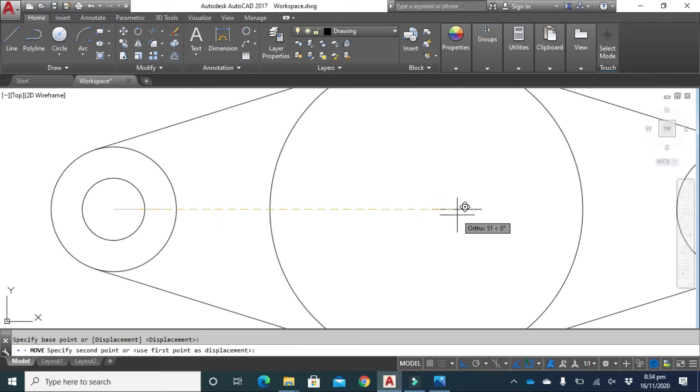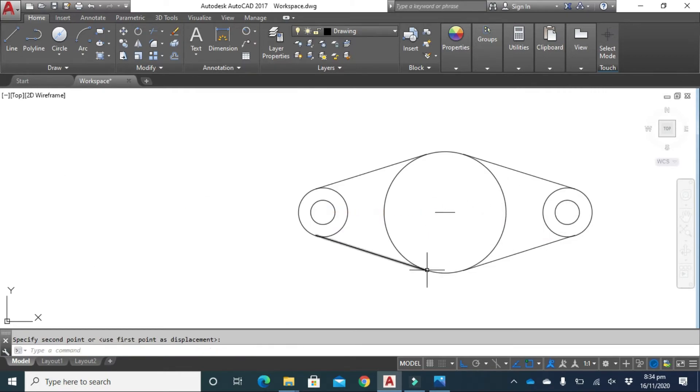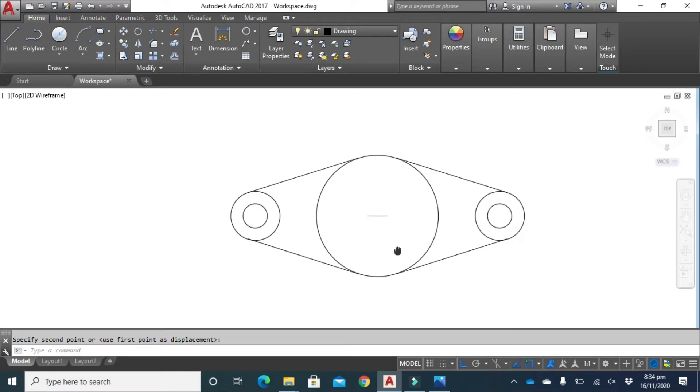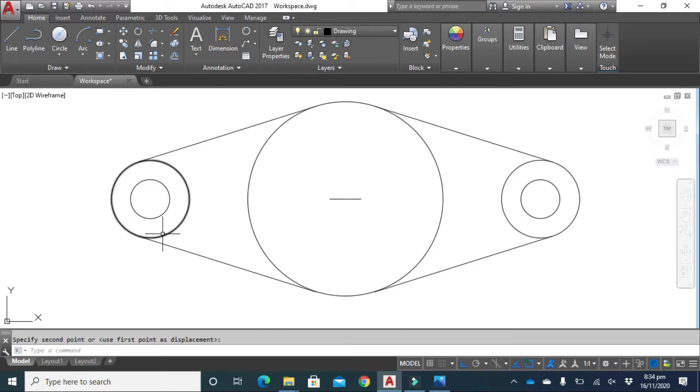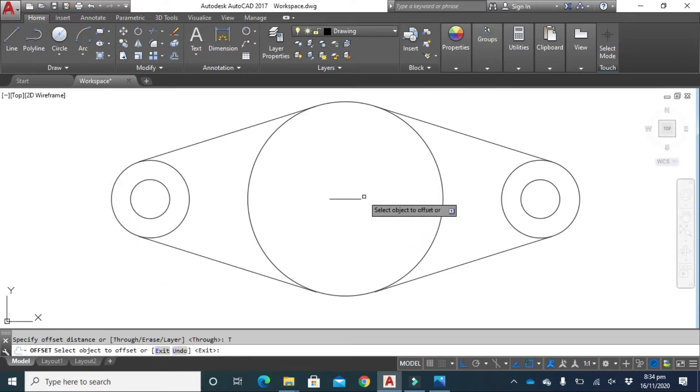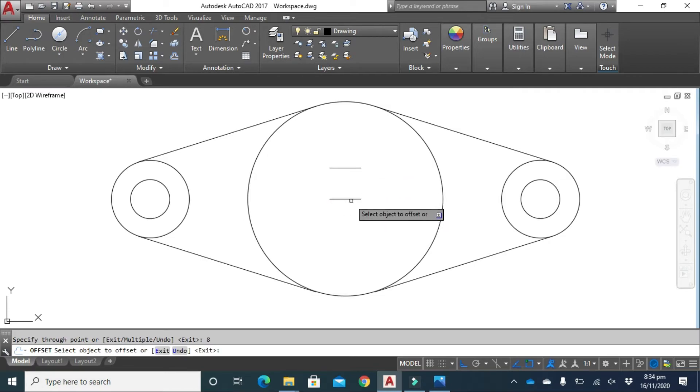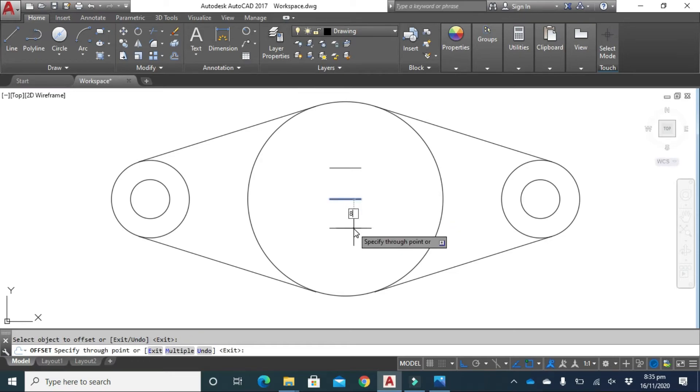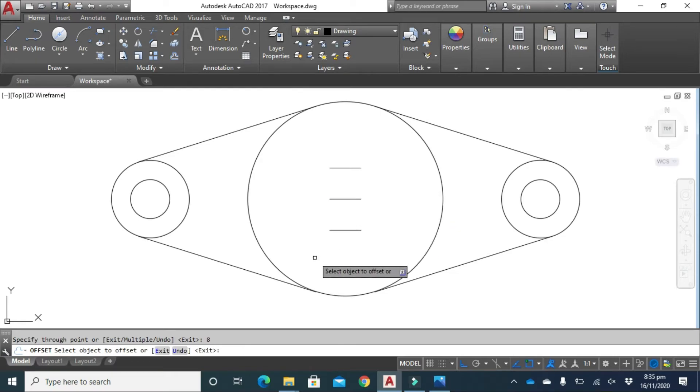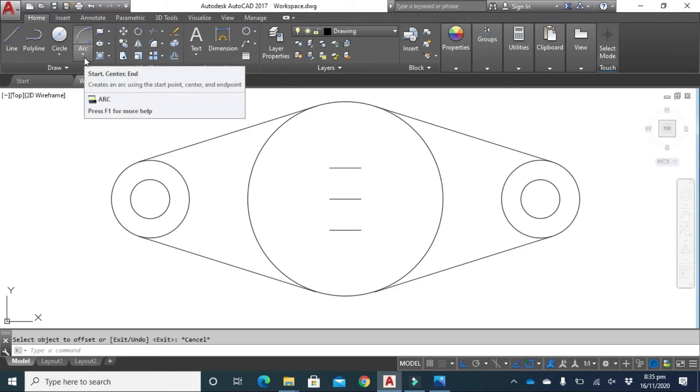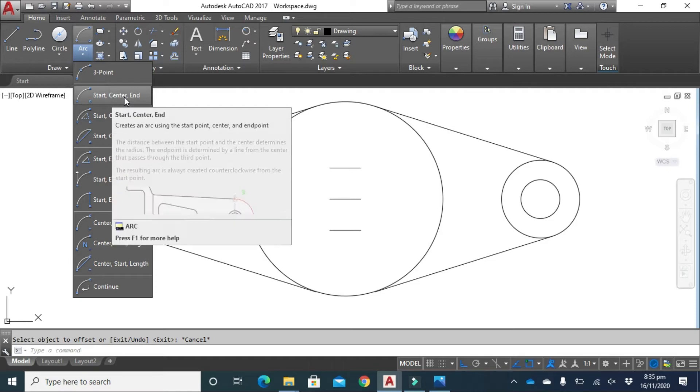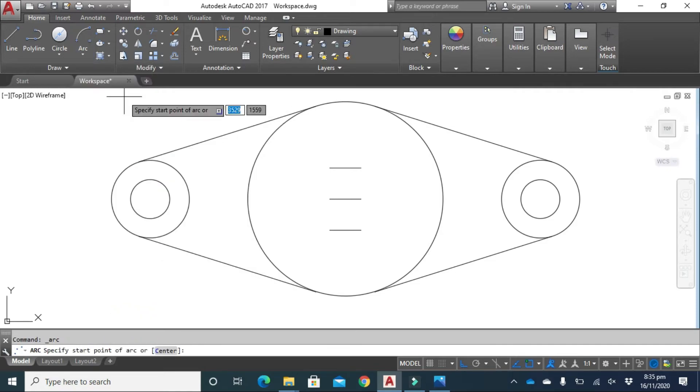Now you have to give an offset of 8 millimeter. Type O from your keyboard and press enter, offset of 8 and 8 from here. Now you have to determine the center point of arc. Click here on arc and select start, center, and click here.